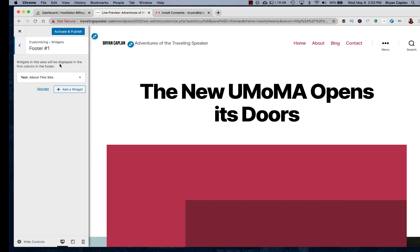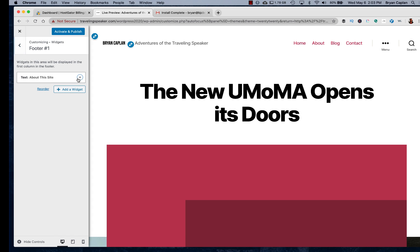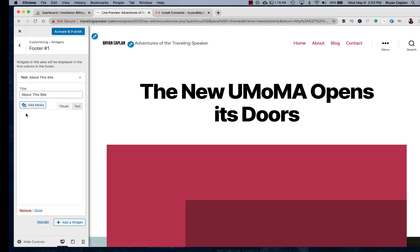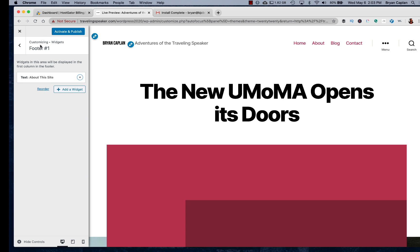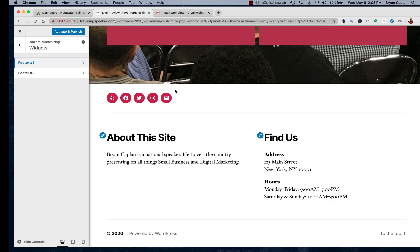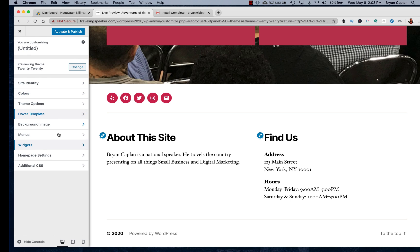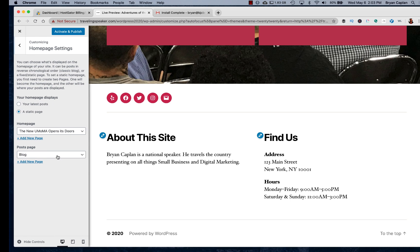Different widgets I can add. So I have a footer about this site. Let's see. This may be a good place to introduce yourself. Brian Kaplan is a national speaker. He travels the country presenting on all things small business and digital marketing. You guys are seeing in real time, I'm building a site, that's done great. So if I go all the way down, Brian Kaplan is a national speaker. He travels the country presenting on all things small business and digital marketing. Of course I could do more, but this is for time's sake.